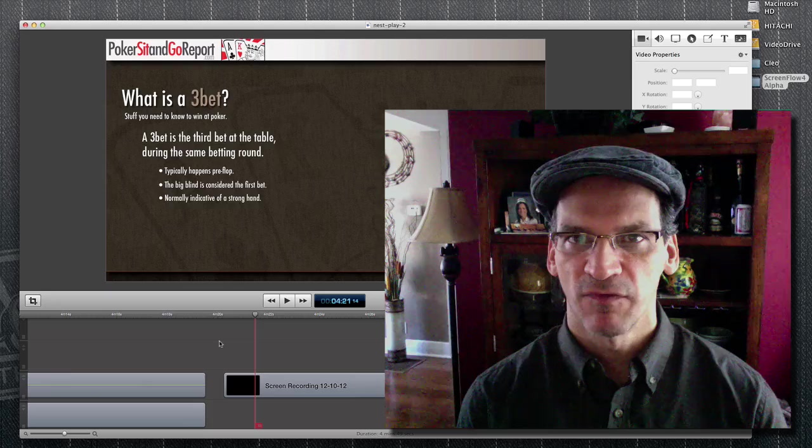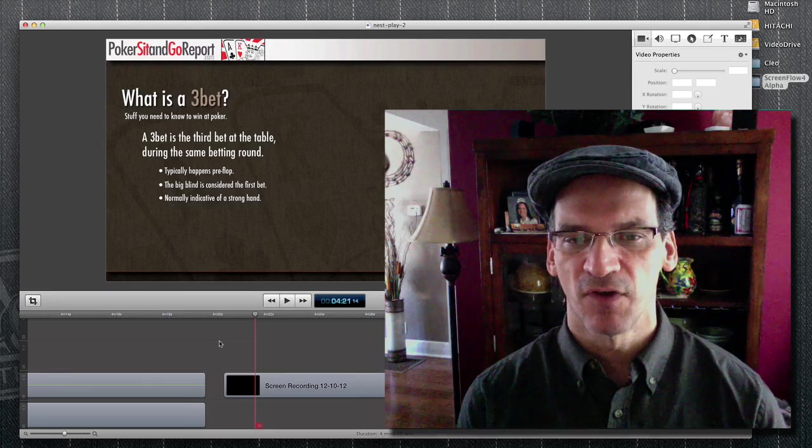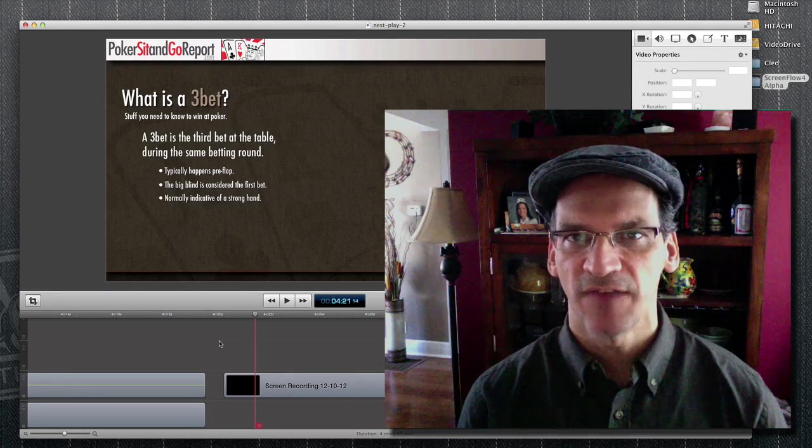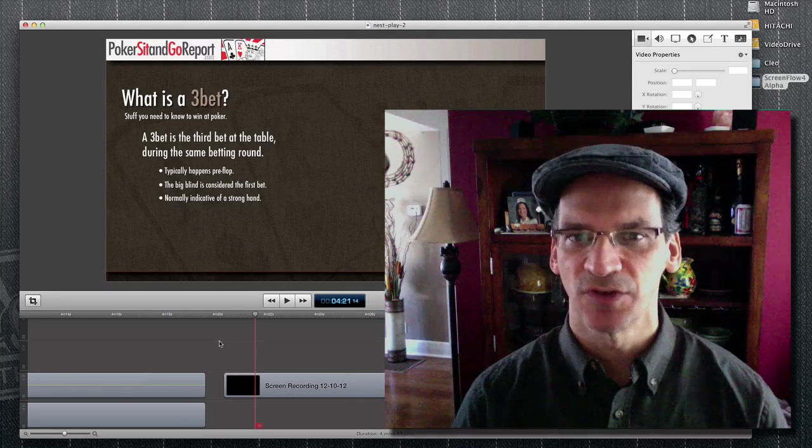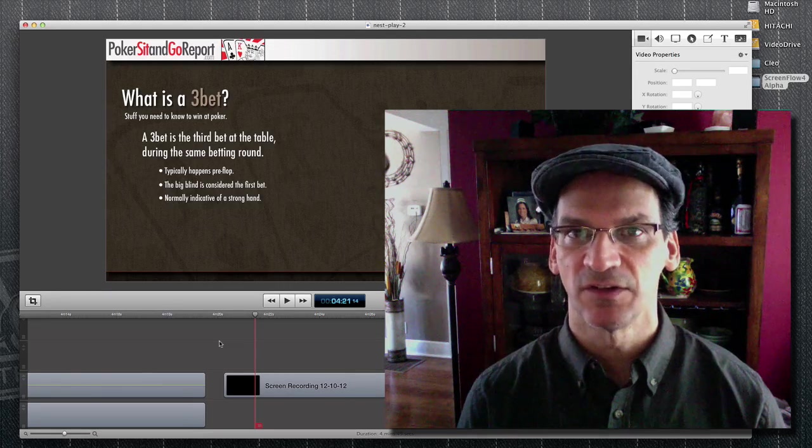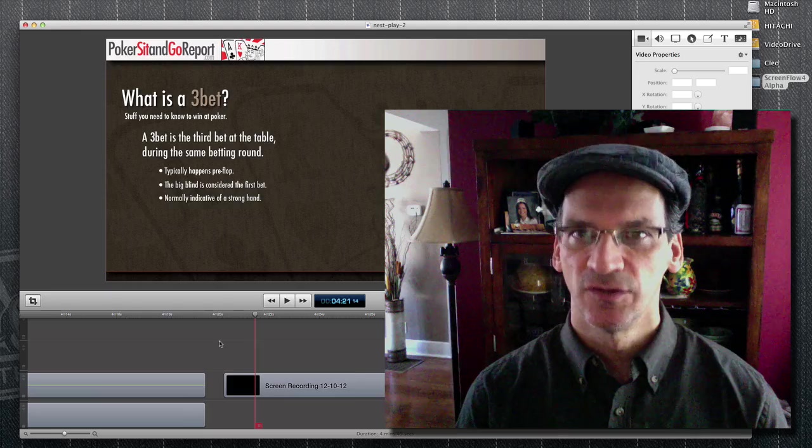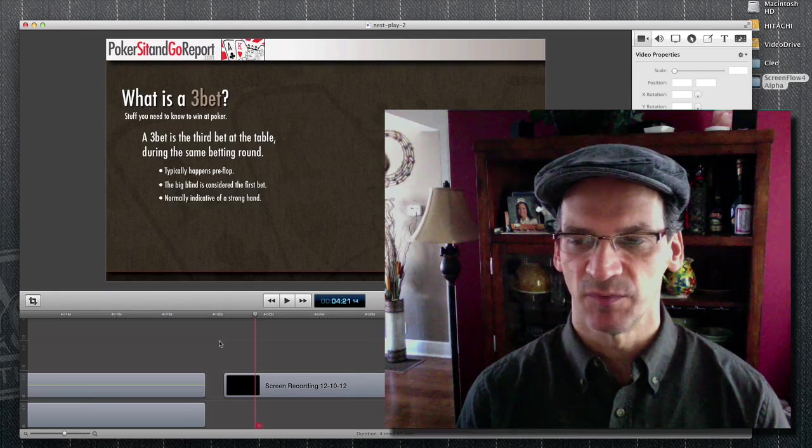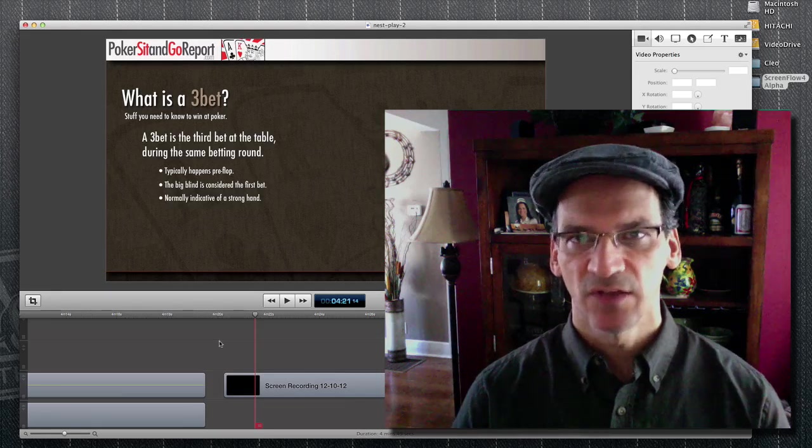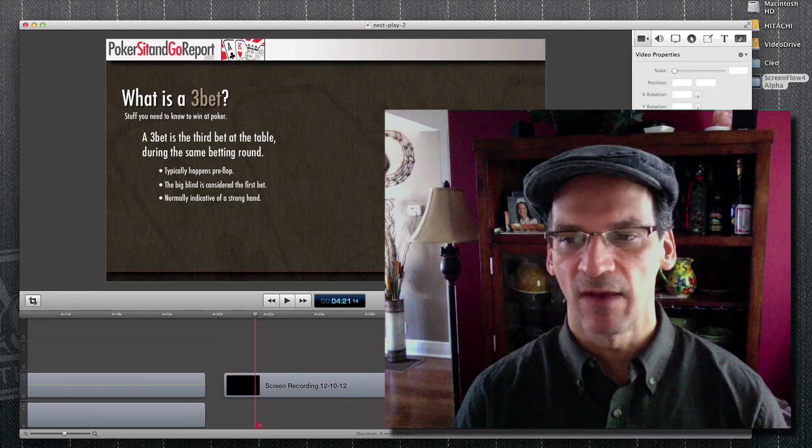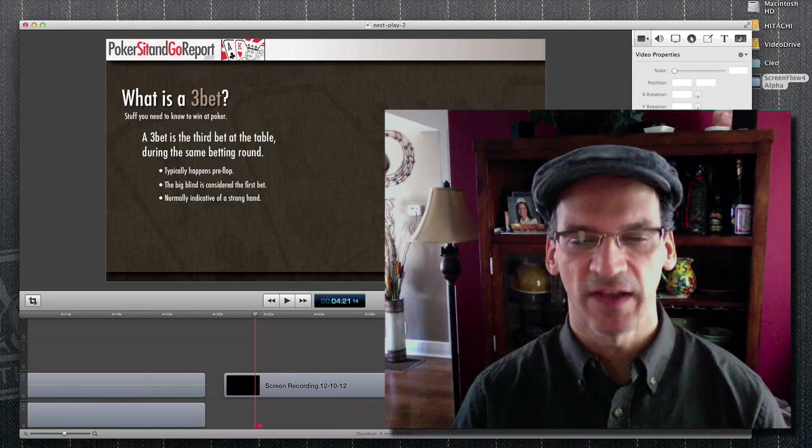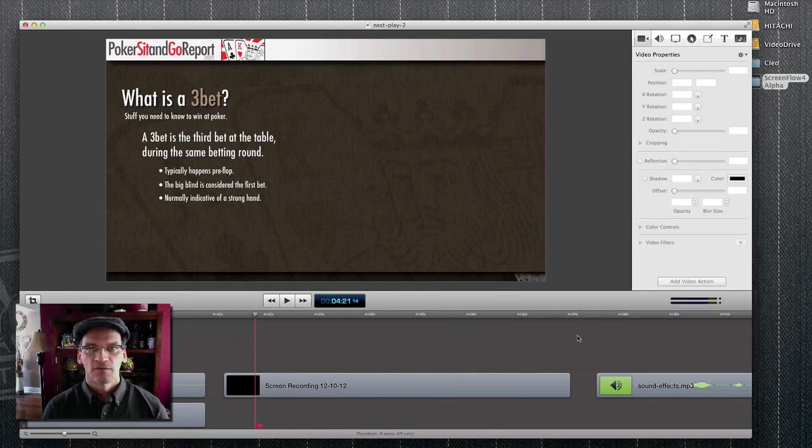This is a really powerful feature, and the variety of effects allows your creativity to really extend itself during your production process. So let's have a look at one or two of the effects right now.